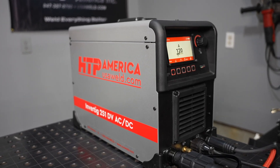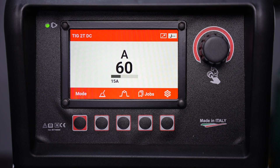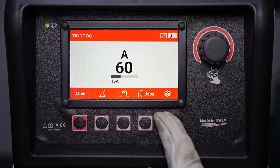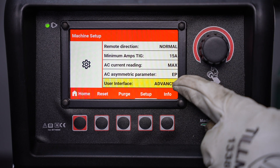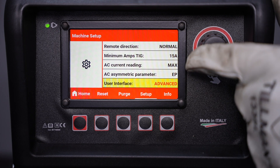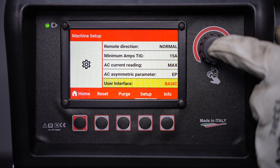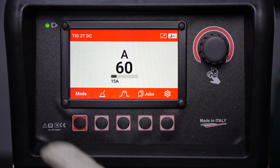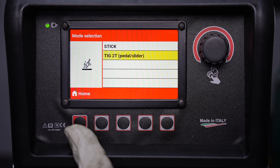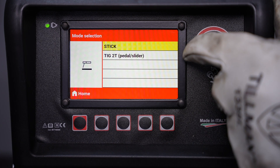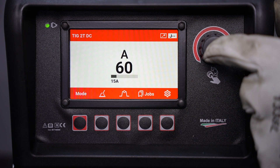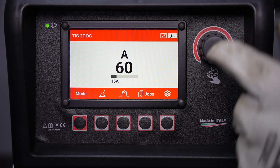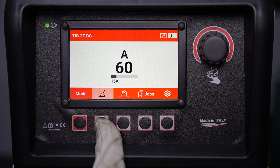Let's go ahead and look at the control panel on the machine and some of the settings that it has. Since we're just using basic settings, press the gear icon and scroll down to user interface and press the encoder knob to change it from advanced to basic, then press again to select. From the home screen we can go ahead and select our mode — there's stick and TIG 2T with a pedal or slider. We're going to stay in TIG mode; we'll talk about stick welding in a later video.